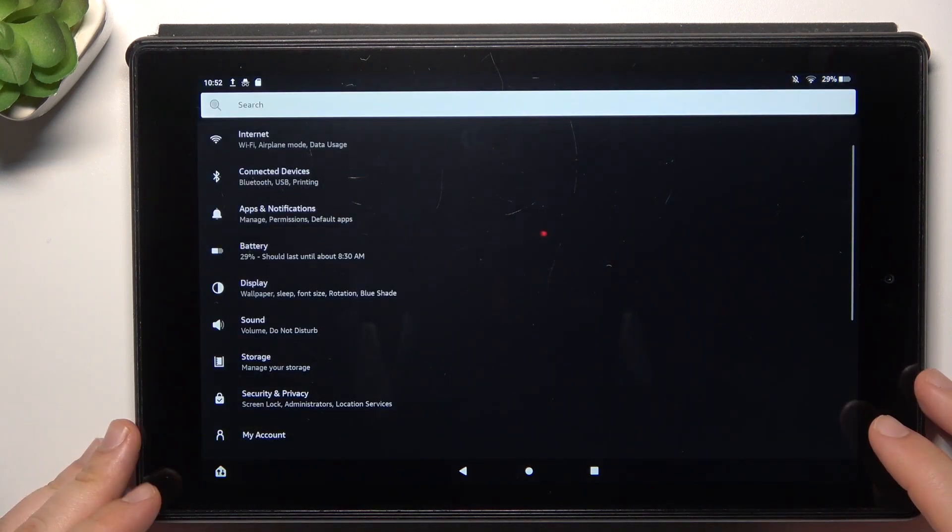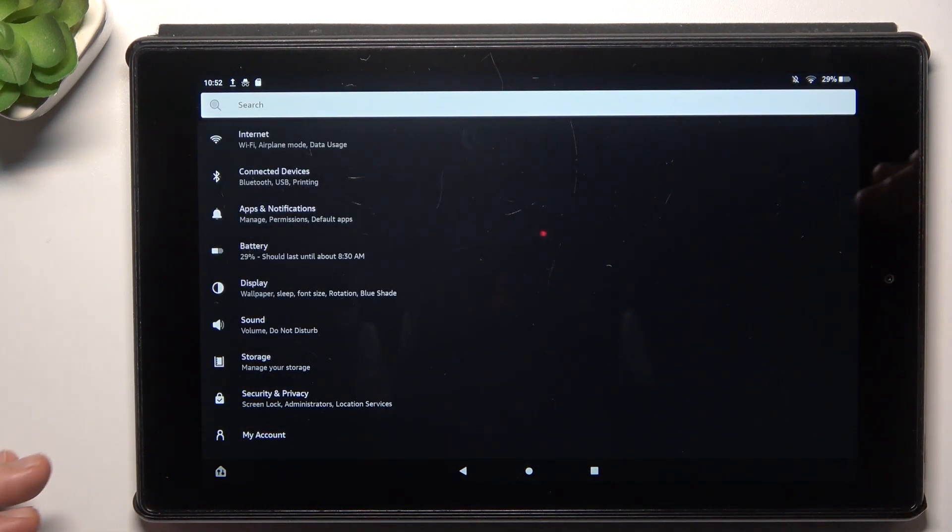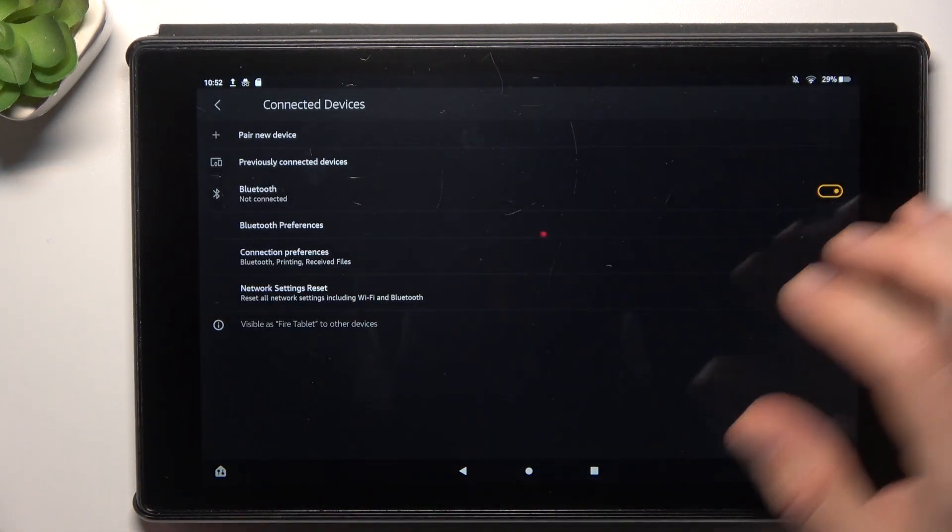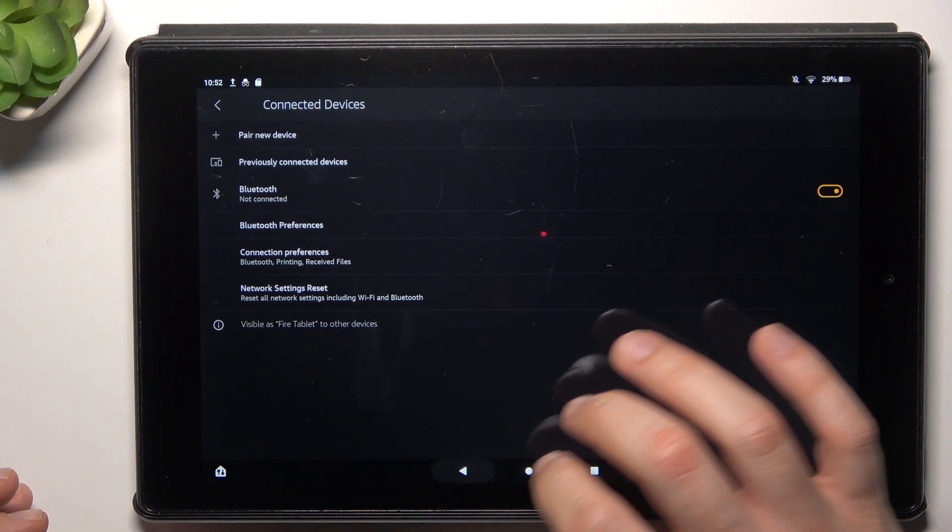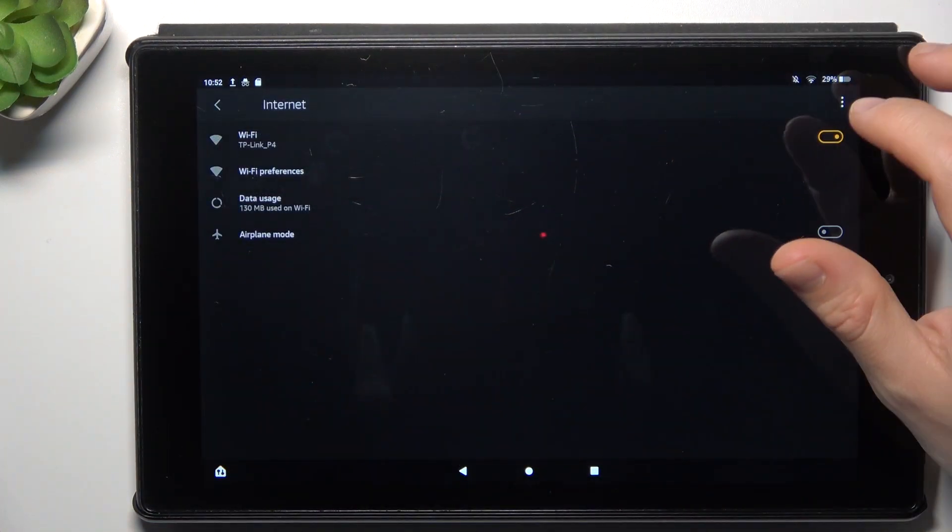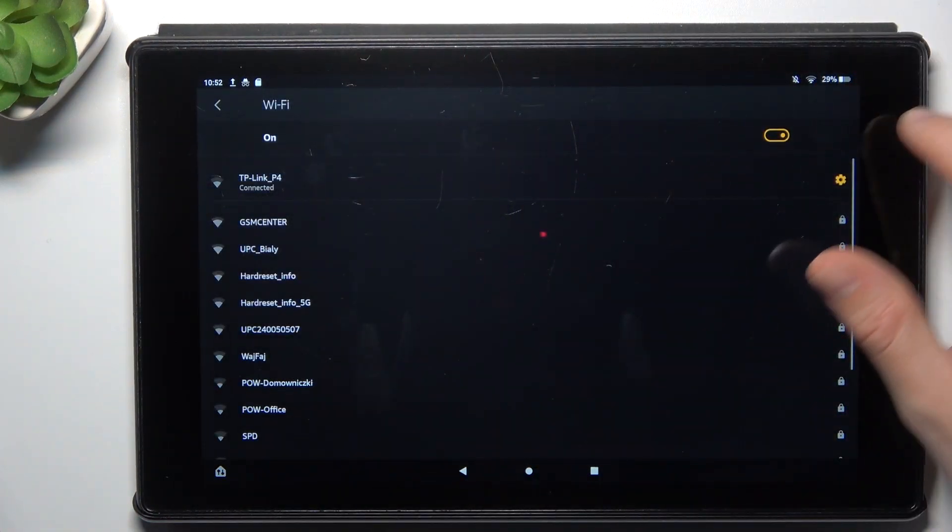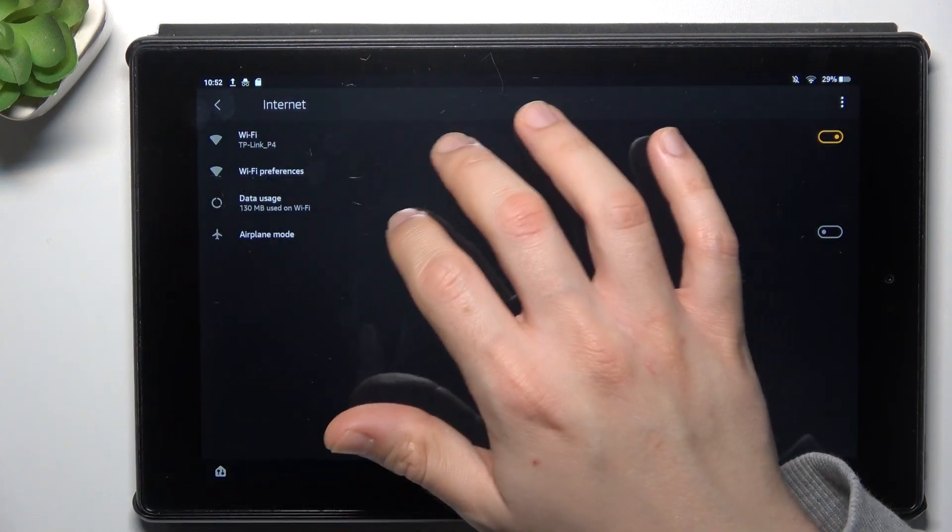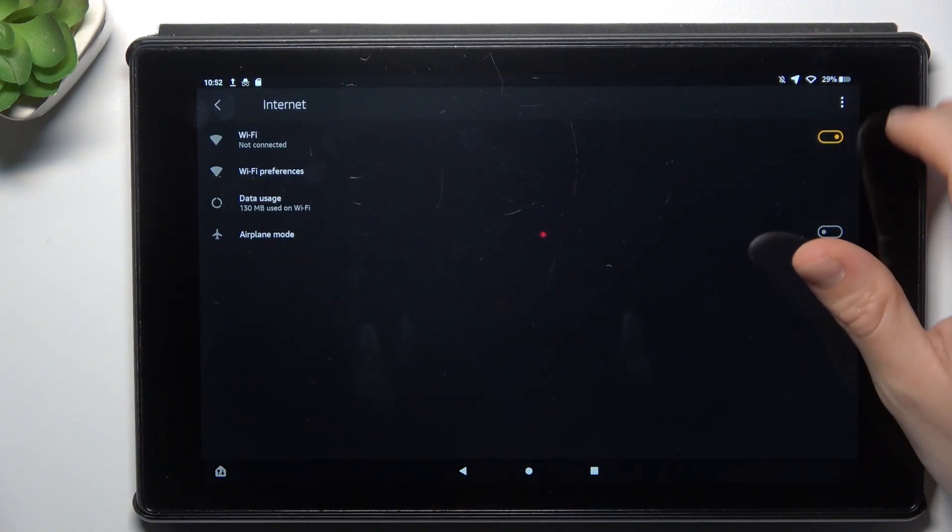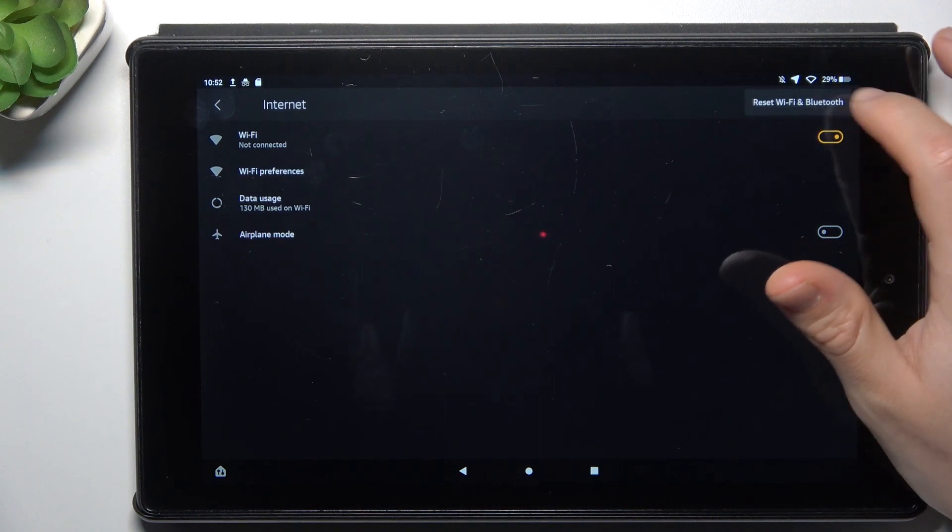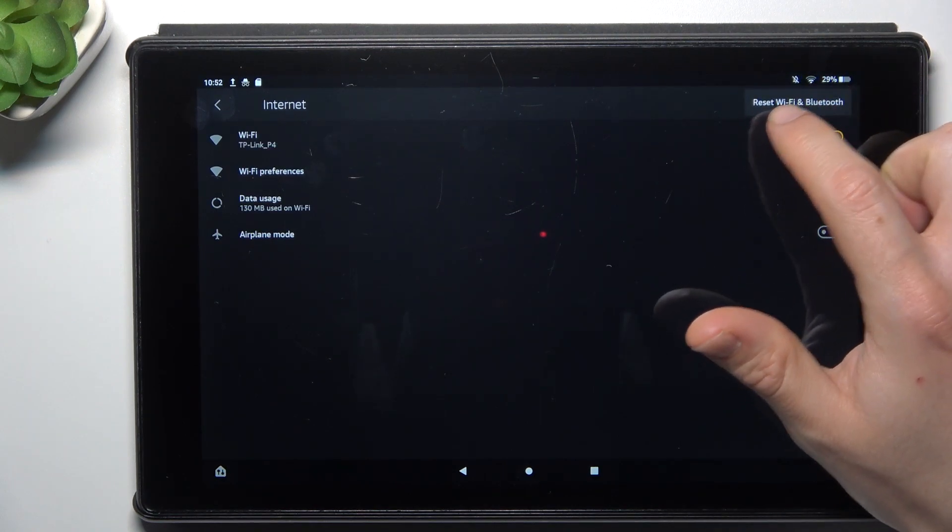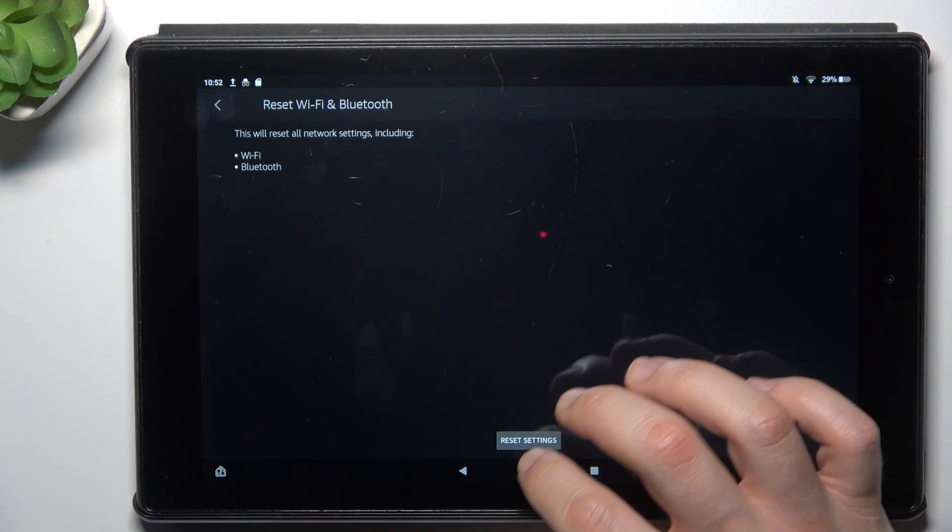If you're sure that your Bluetooth accessory is visible to other devices but still not to your tablet, go to the settings and tap on Wi-Fi. Now click on the three-dot icon, and you can see there's a reset Wi-Fi and Bluetooth option.